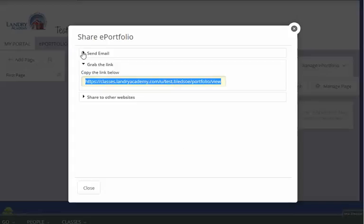So either email or link. I would not recommend using the share to other websites, because this would require a connection to those websites like Facebook. We don't actually connect Haiku with them, so grabbing the link or sending the email is going to be your best bet for sharing that content.